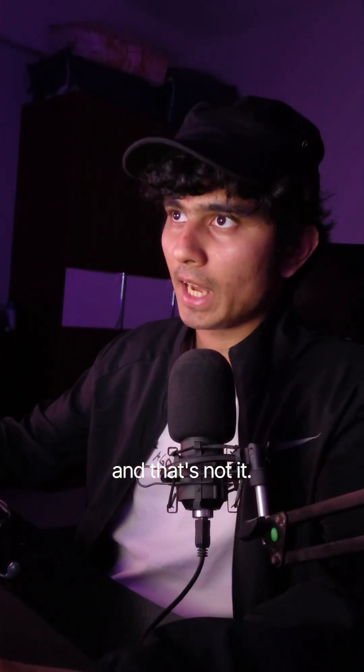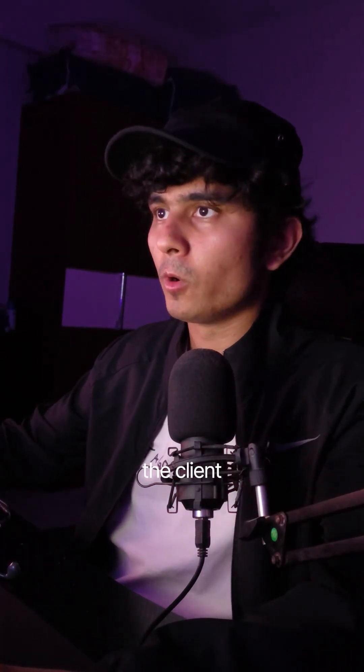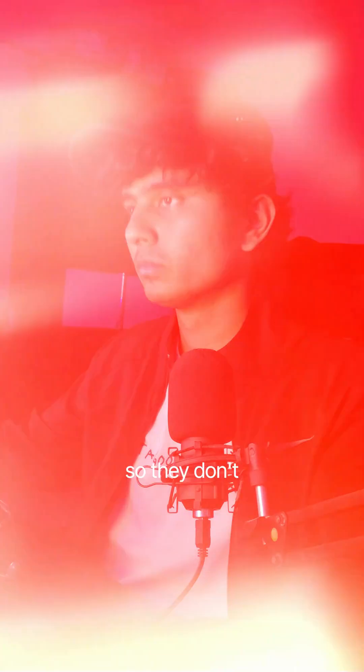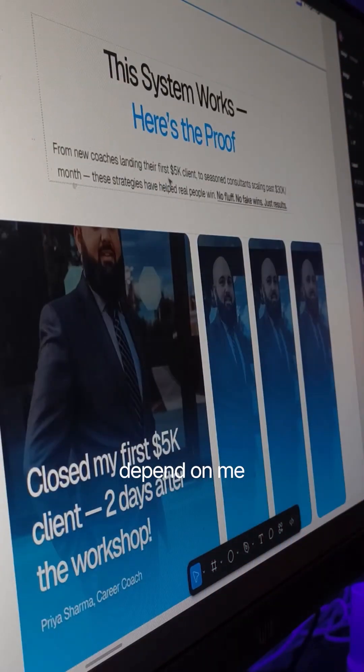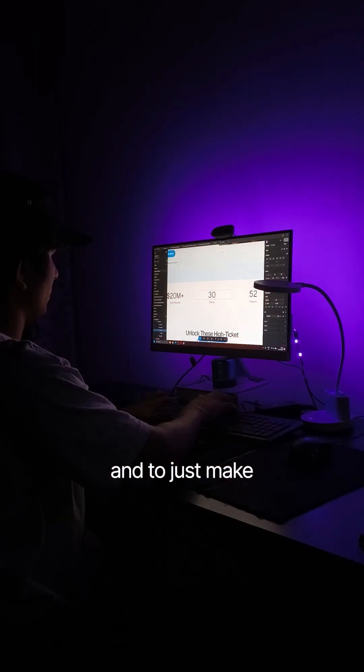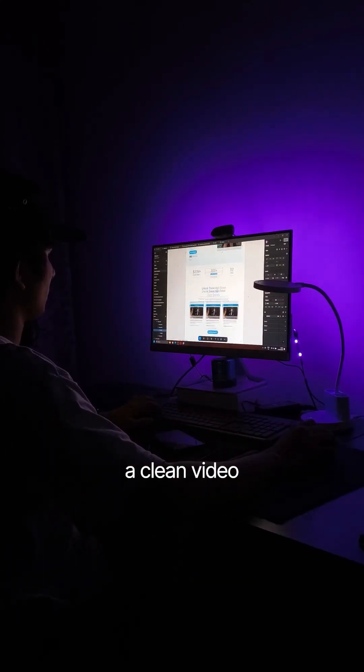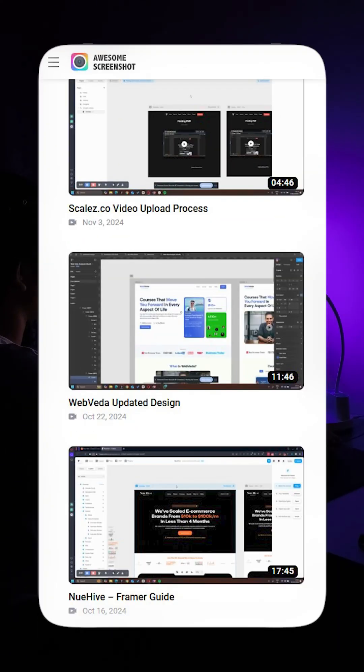And that's not it. I always make sure the client gets the best handoff experience as possible, so they don't have to always depend on me to make any changes and to just make their life easier. I record a clean video walkthrough using either Loom or Awesome Screenshot.